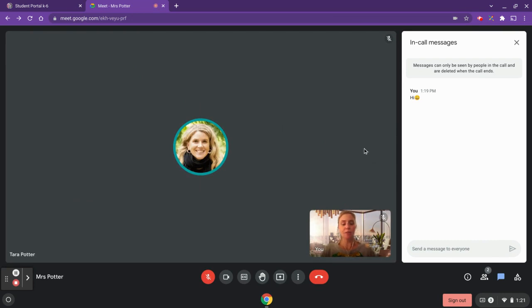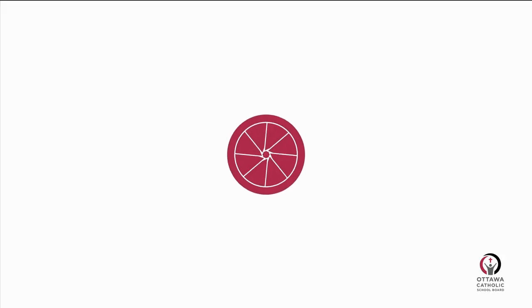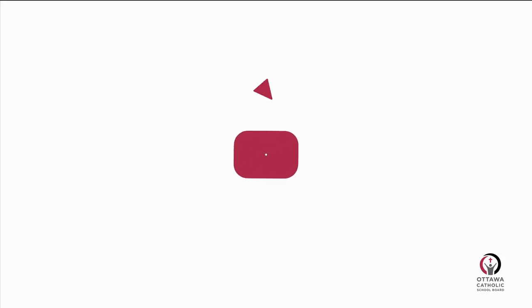That's a quick overview of using Google Meet with your virtual class. Thanks so much for listening — I'll see you next time.